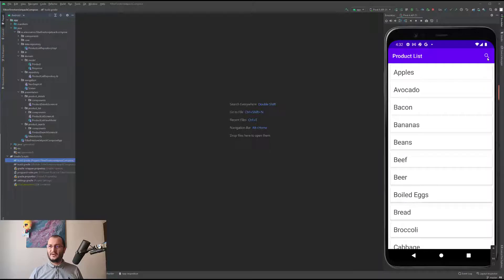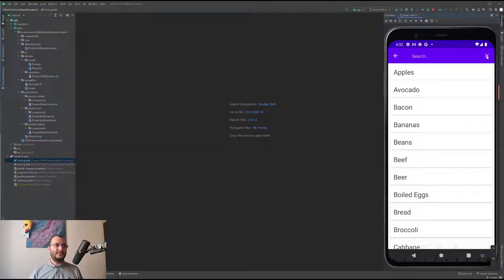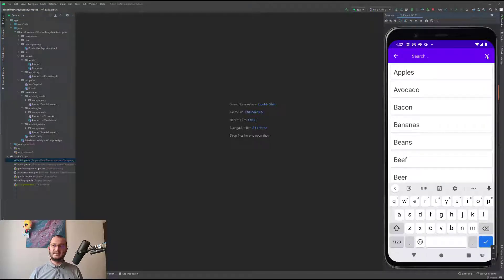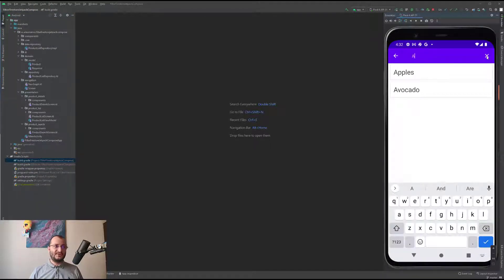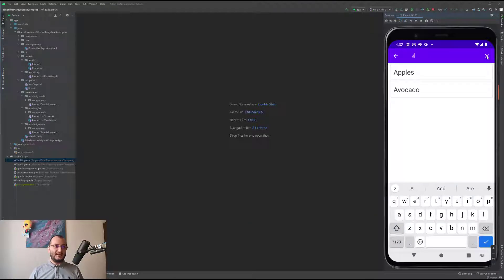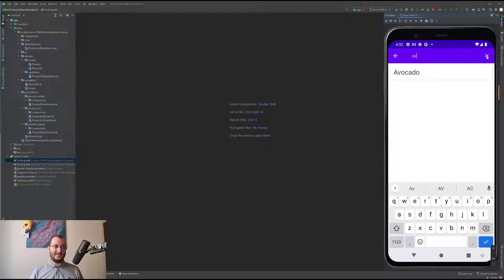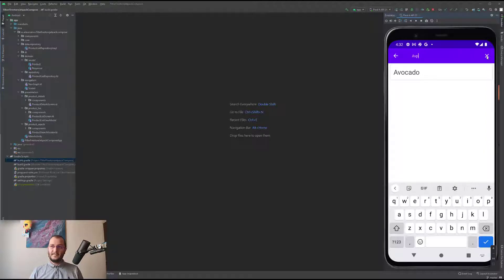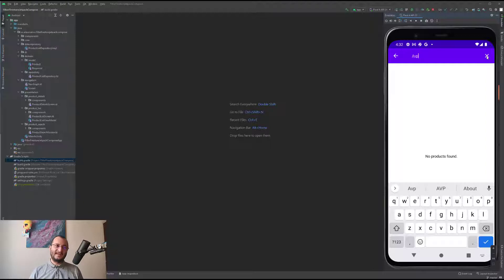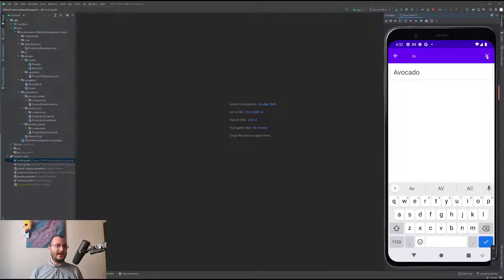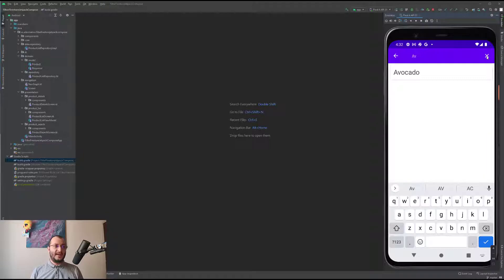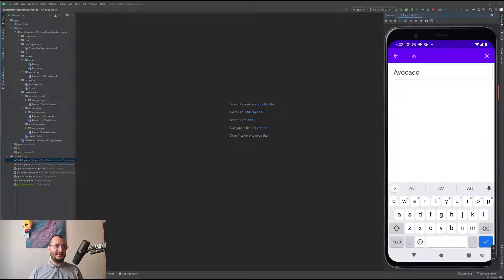Let's try to perform a search to find some products that start with A. Fortunately, we have apples and avocado. If we type V, only the avocado remains. If we type anything but O, let's say P, we get no results, hence this message.